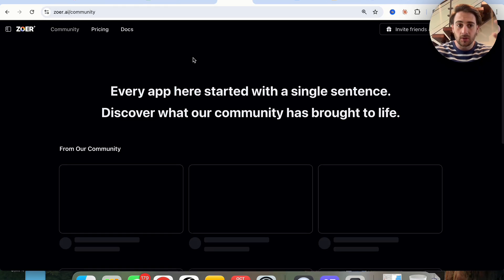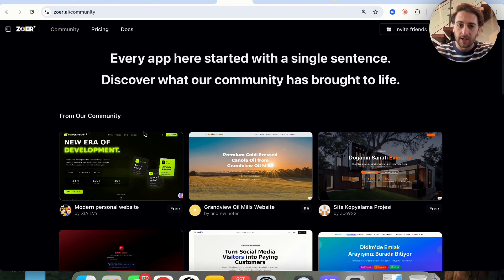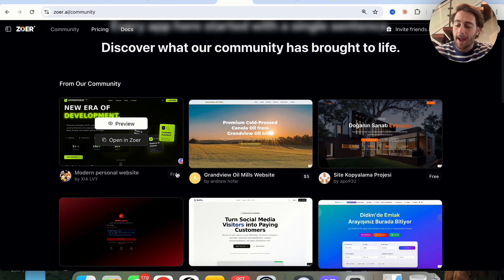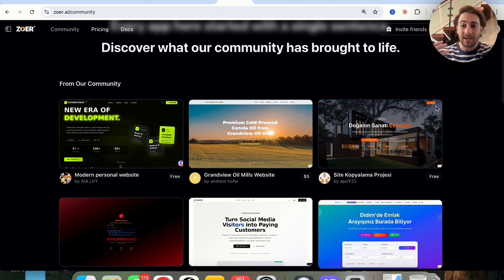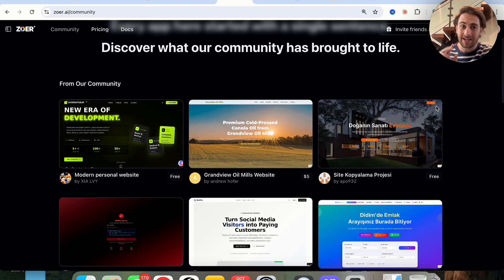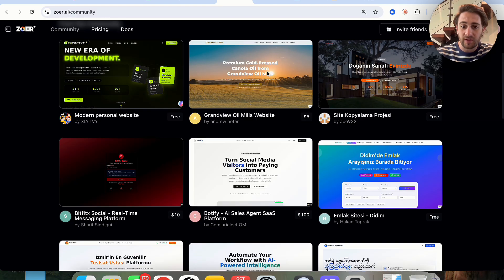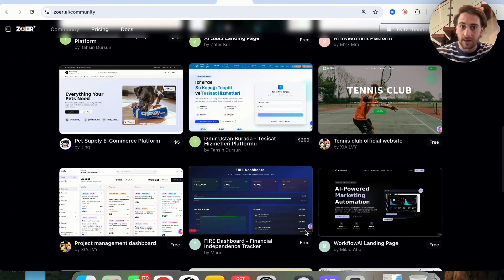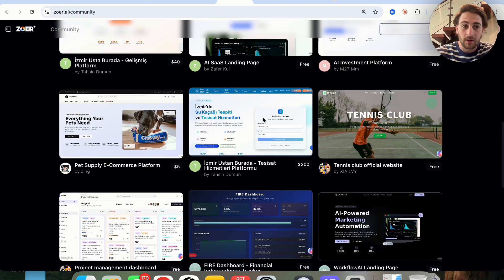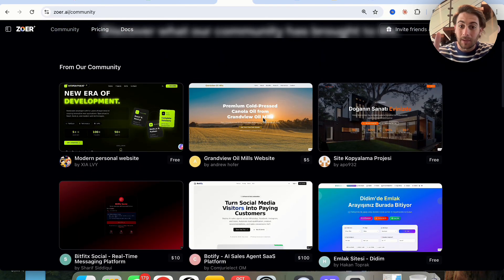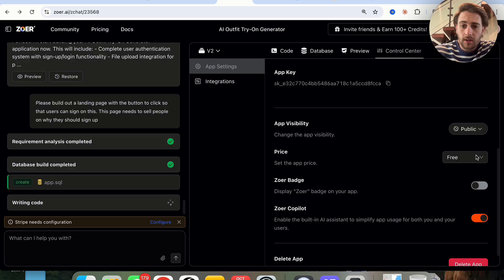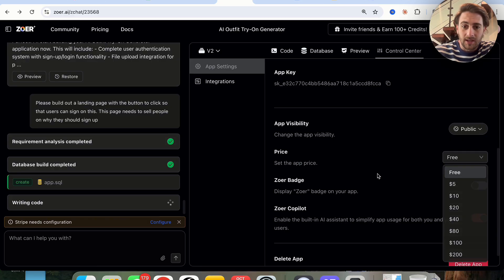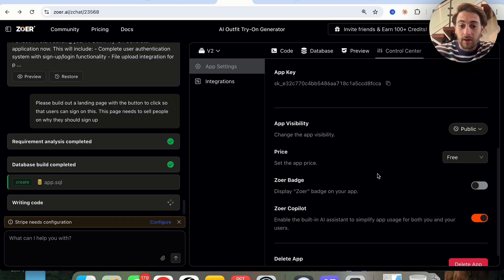I wanted to show you something else that is super unique to Zower. If we come over here, we see the Community section. This is where you can actually publish and sell your app directly to other people on the platform — which is what makes this the only AI app builder that lets you build things with AI but also monetize them on the same website. You can see apps for sale at various prices, and you can sell your own tool here by coming in, setting a price, and it shows up on the marketplace.